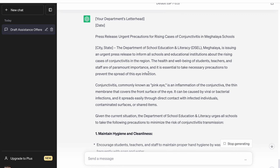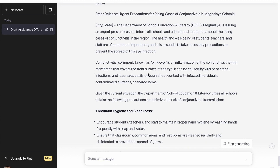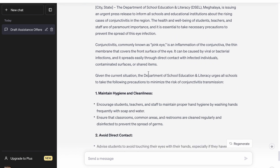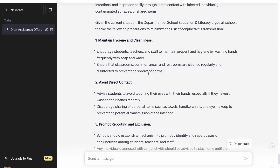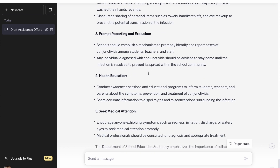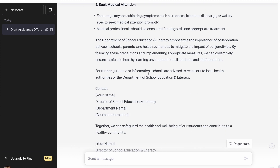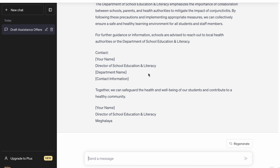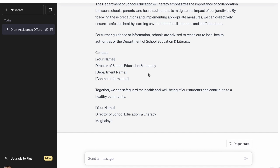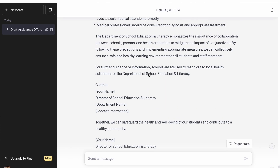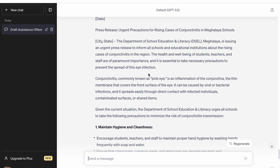It has drafted a press release giving suggestions on what to do — maintain hygiene, avoid direct contact, prompt reporting, health education, seek medical attention, and so on. Together we can safeguard and help the wellbeing of our students and contribute to a healthier community. That's very nice. So this is the press release, and you can add your own points to it.